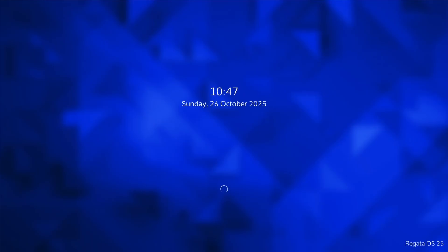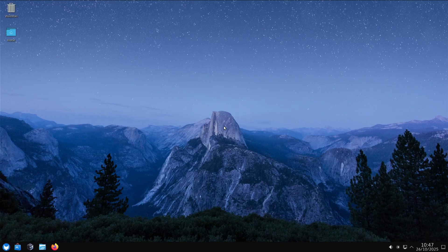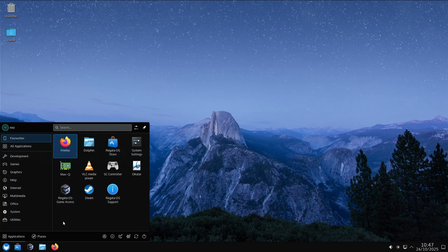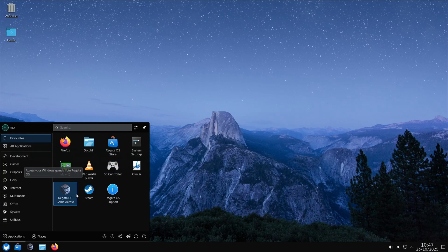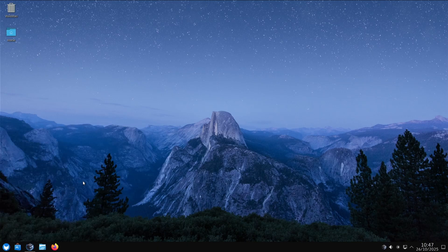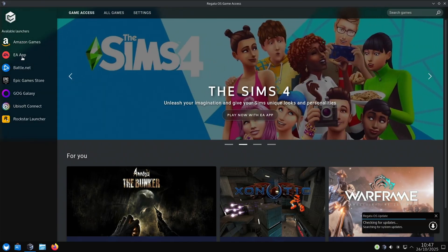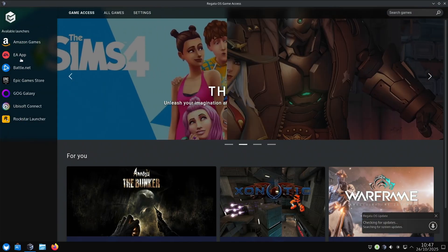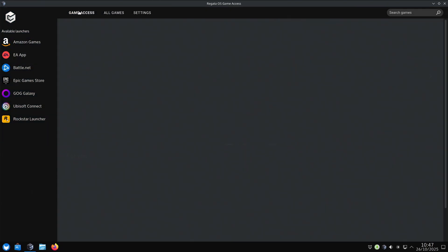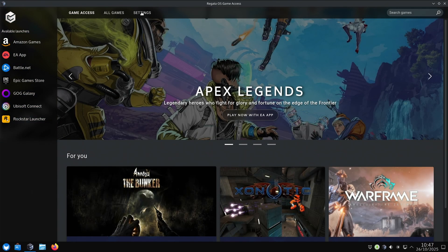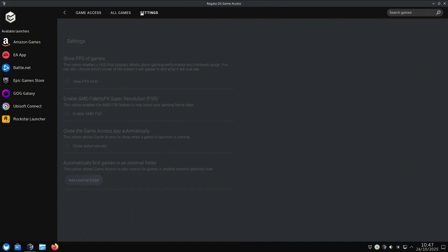This is looking pretty good. We've got a controller thing there. What's this - Regatta OS Game Access? We've got Amazon Games, that's pretty cool. Everything's there already, all in one place. Steam's not there, but I guess they're treating that separately. Let's go to settings. Show FPS of games - this is their own launcher then. It's like a Regatta OS launcher.